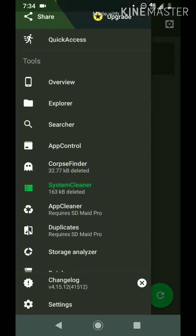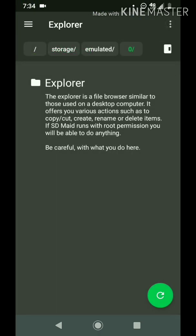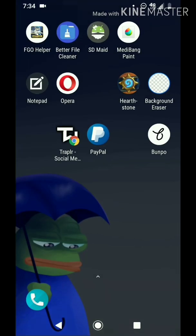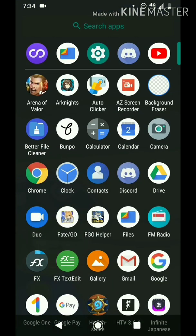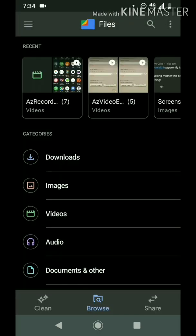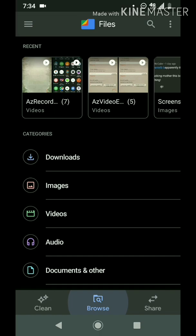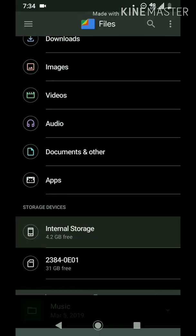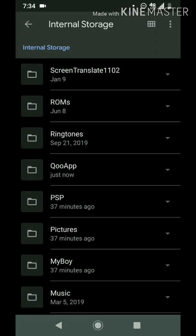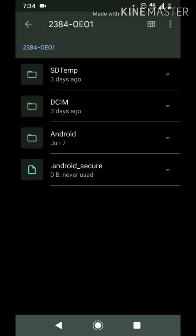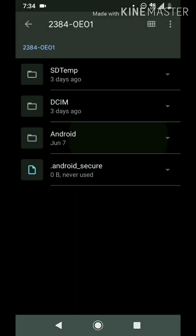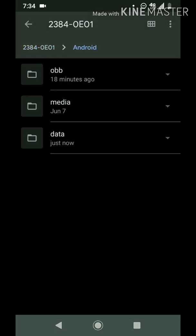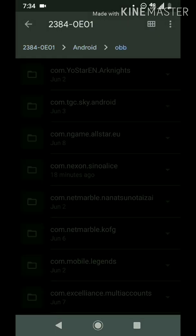Empty directories — there's one more. Or you can use Google Files for this; it's easier to find. Browse internal storage — no, SD card — Android, is it OBB?